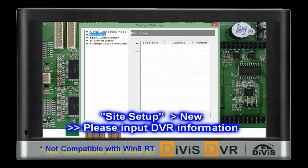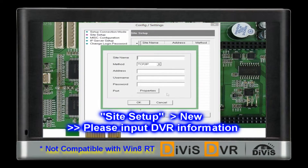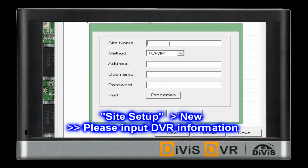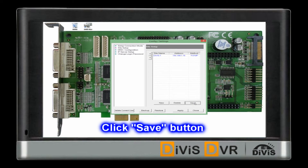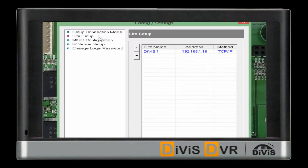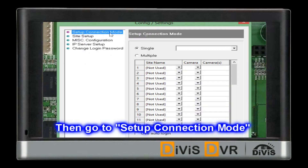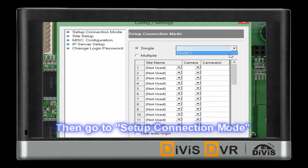Go to Site Setup, then click the New button. You will need to input DVR information. Please click the Save button, otherwise it will not save the information.